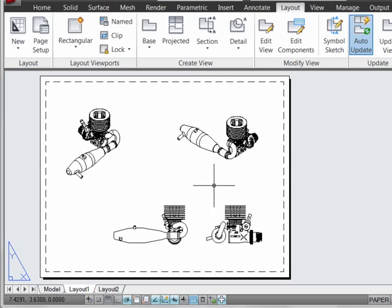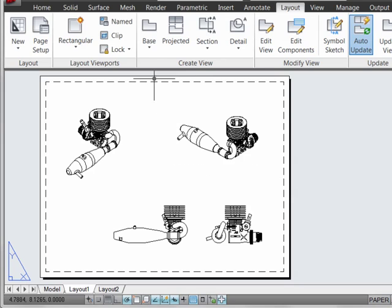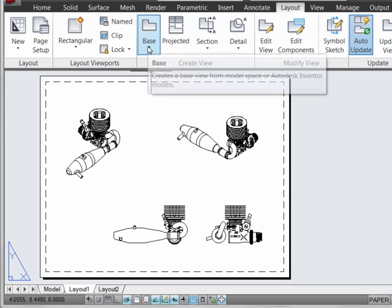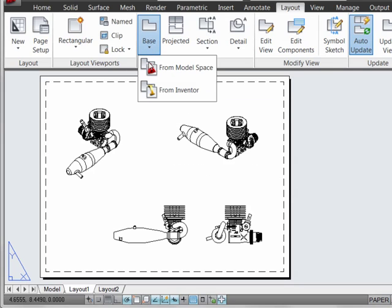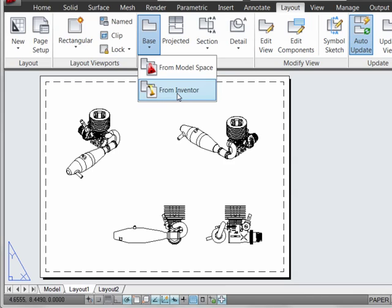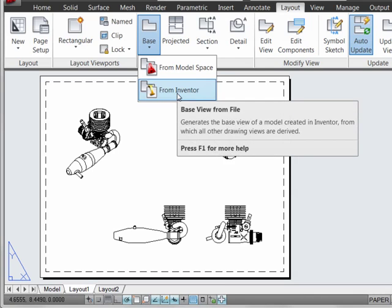So this becomes a very good way to keep track of two-dimensional documentation or things like assembly drawings that you may want to maintain in an AutoCAD environment. So living, breathing link is accessed by using the base view from Inventor in AutoCAD 2013.